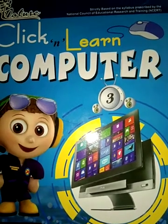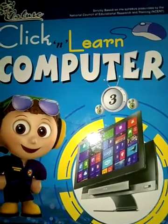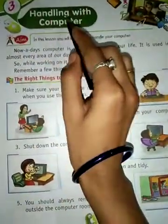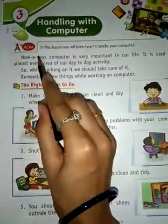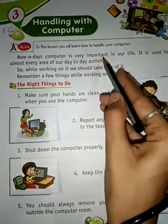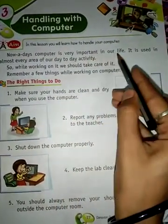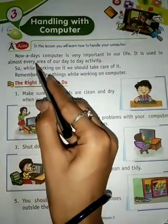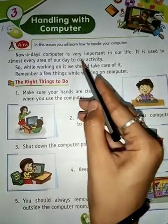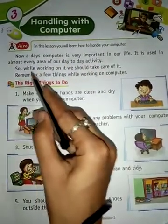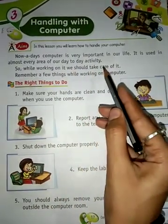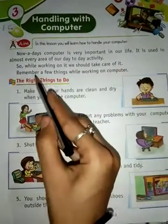How are you? I hope you are good at your home. Let's start computer class, chapter three: Handling with Computer. Nowadays, computer is very important in our life. It is used in almost every area of our day-to-day activities. So while working on it, we should take care of it.